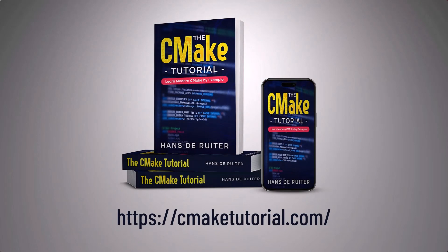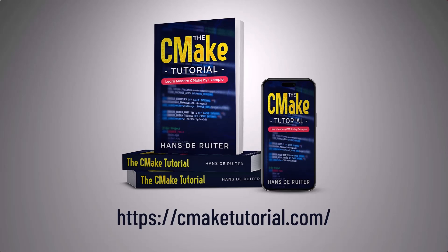This video is based on the CMake tutorial. If you want to save yourself loads of time, frustration and pain when learning CMake, then head over to cmaketutorial.com.